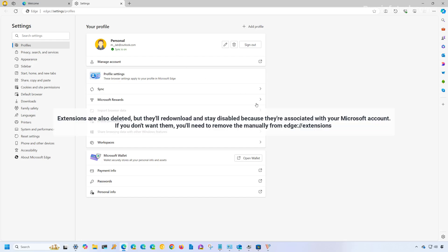Now, since all the settings have been removed from this installation, you're going to have to go and reconfigure all the settings for Microsoft Edge.